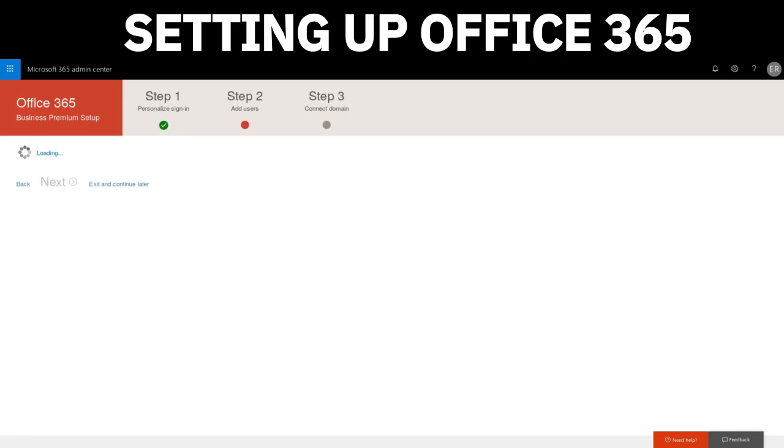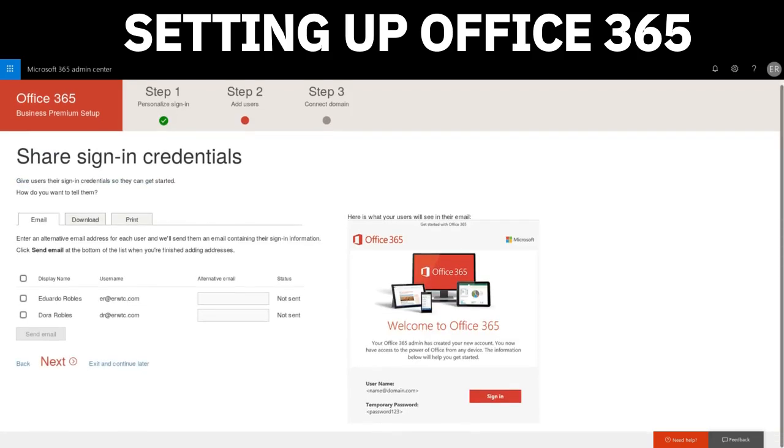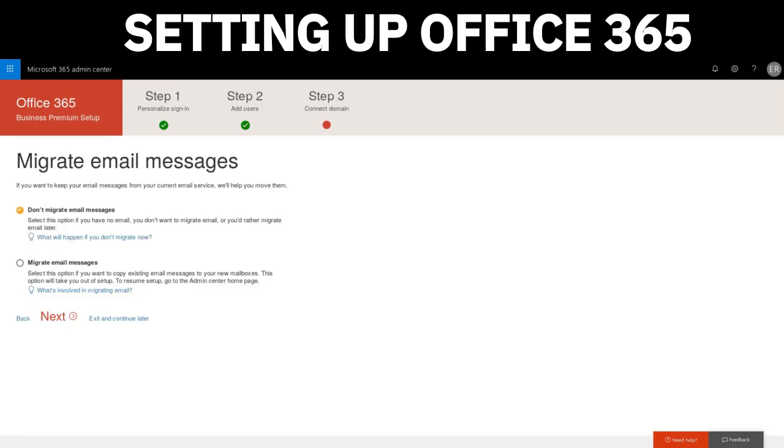Now we get the option to share the credentials that we recently created for our users. We have the option to email it, download it, or print it. If you're going to send it to email, make sure it's an email they have access to. The more secure ways are either to download or print it. Don't worry if you do email it to them—it will ask them to change their password. Be sure to let your users know that once they sign in to change their password.